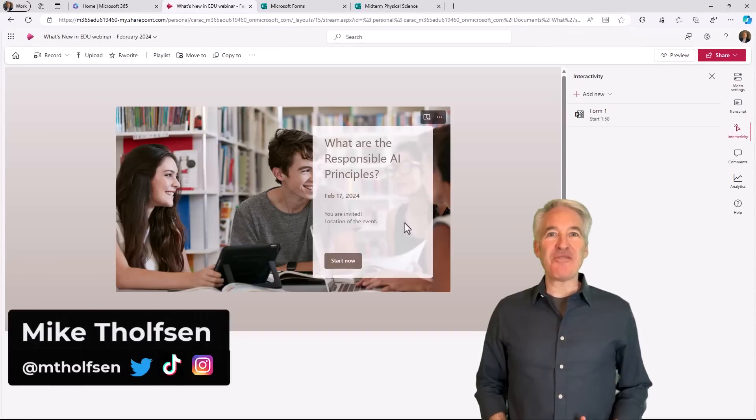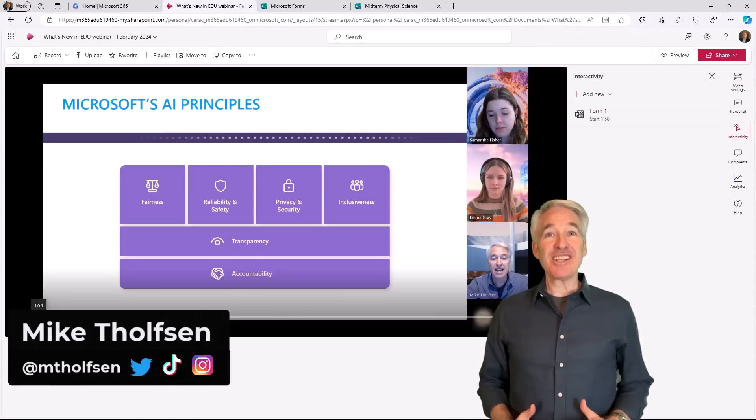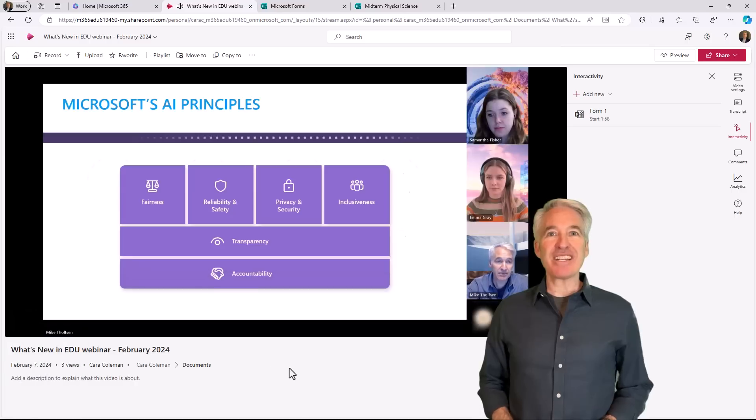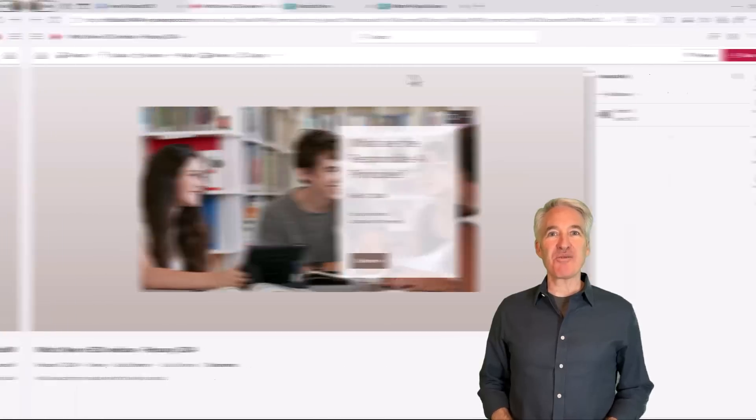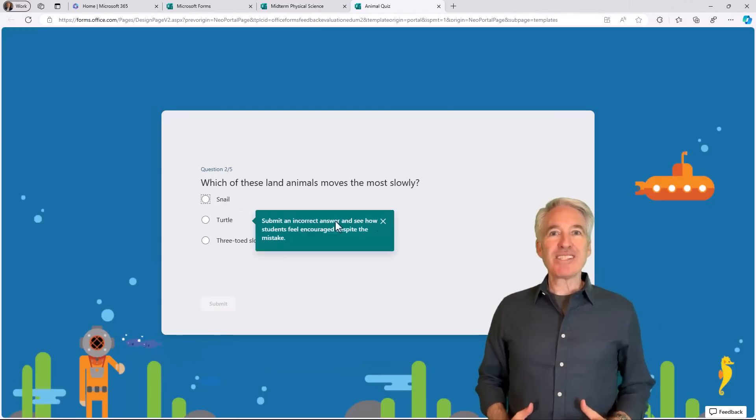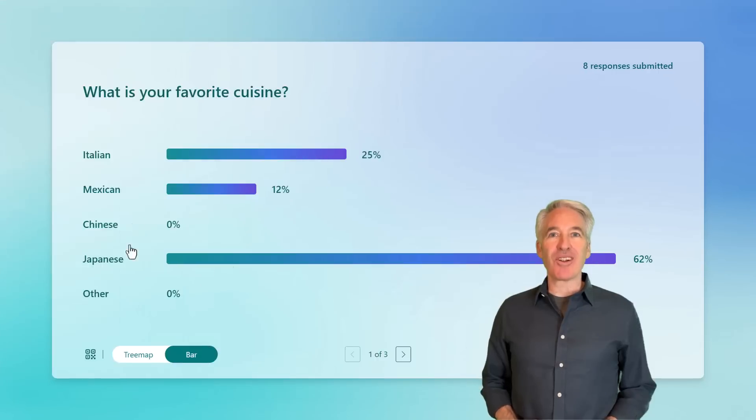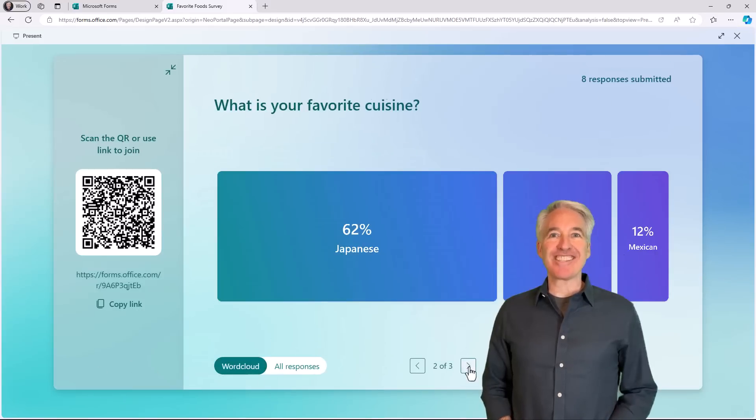I'll be showing six new features in Microsoft Forms. This includes the return of embedded interactive forms in Stream, practice mode, present live improvements, and a whole lot more. So let's get started.